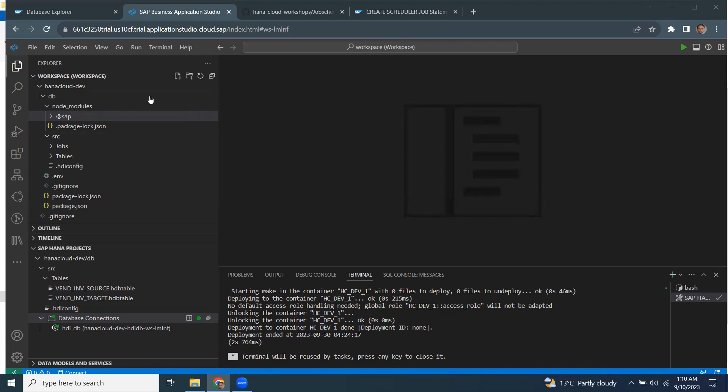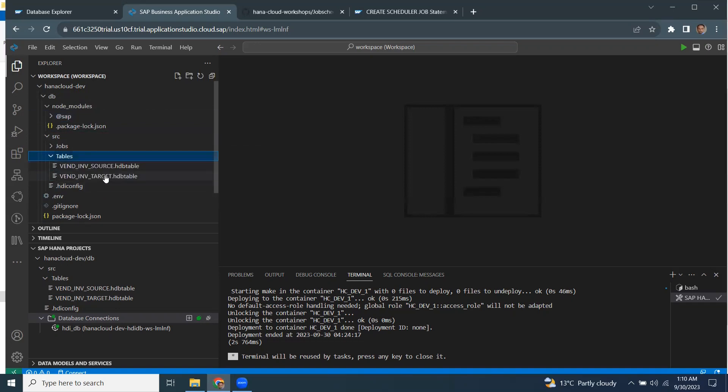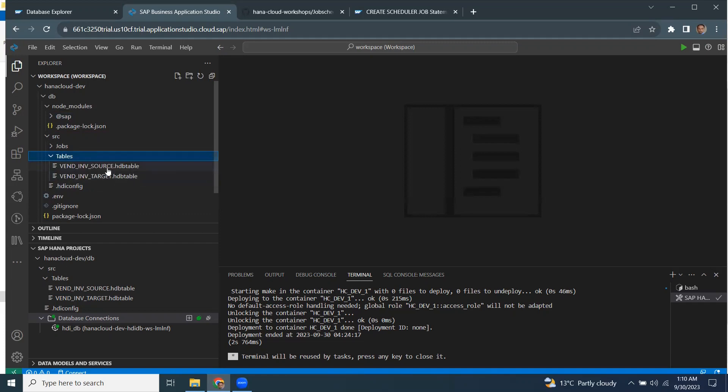I have my business application studio connected to SAP HANA Cloud. And I have a couple of tables created in here. My first table is source, and there is another table target.